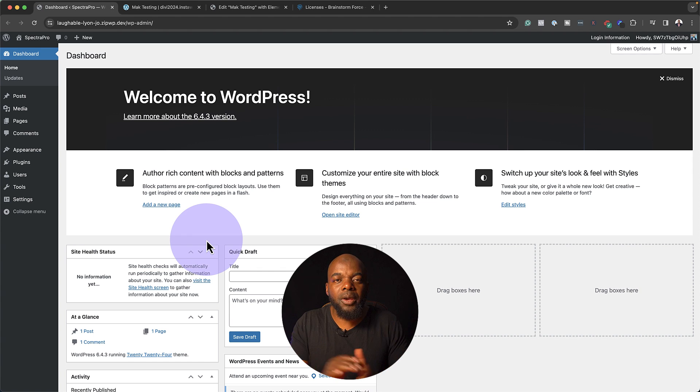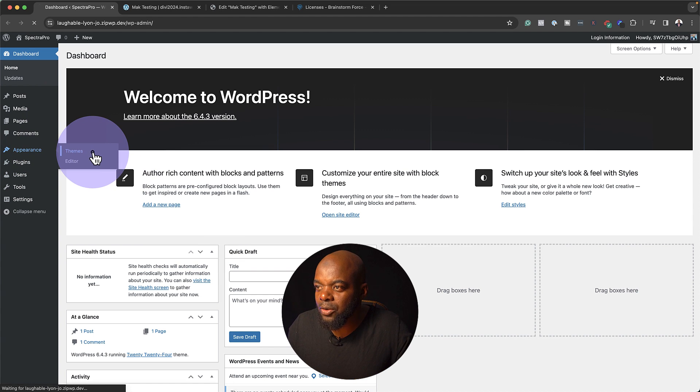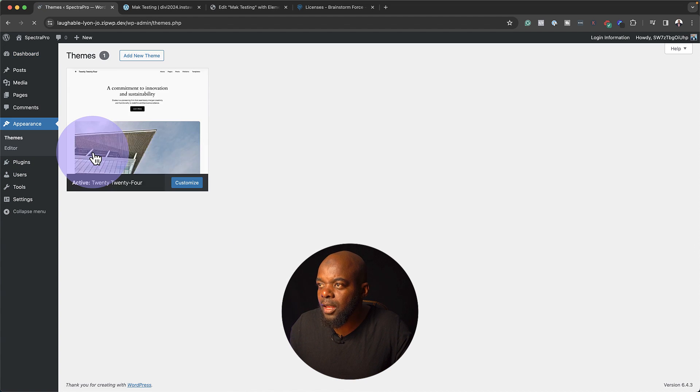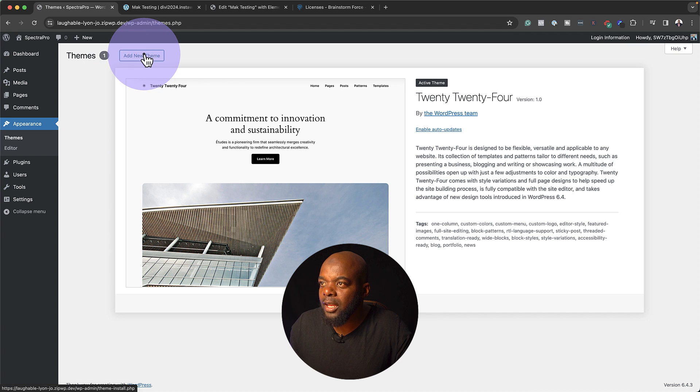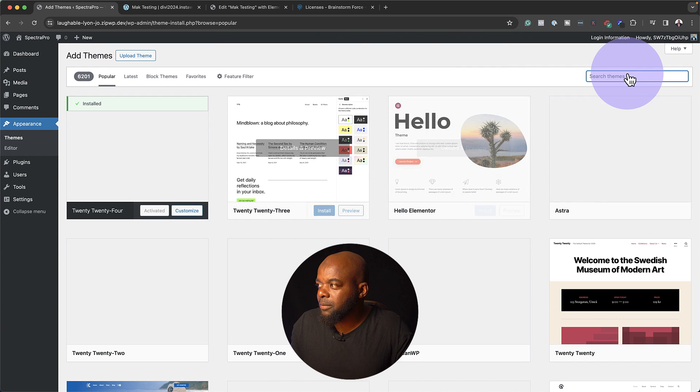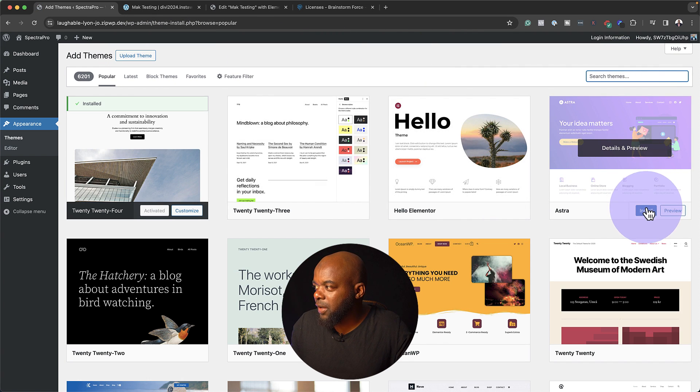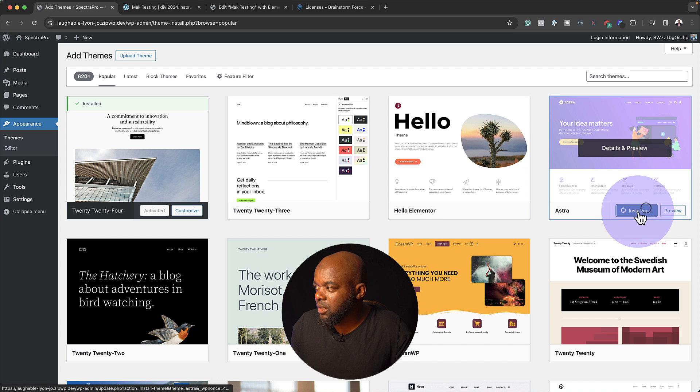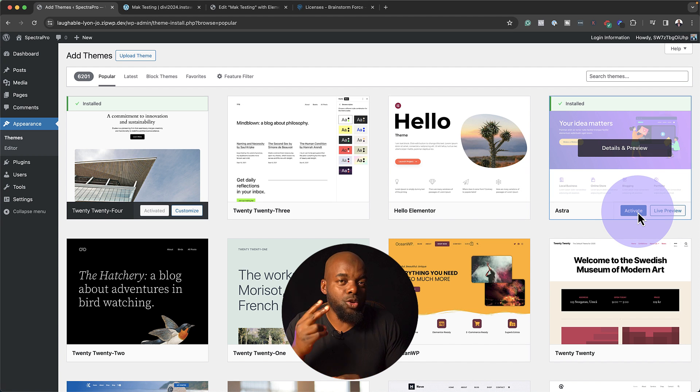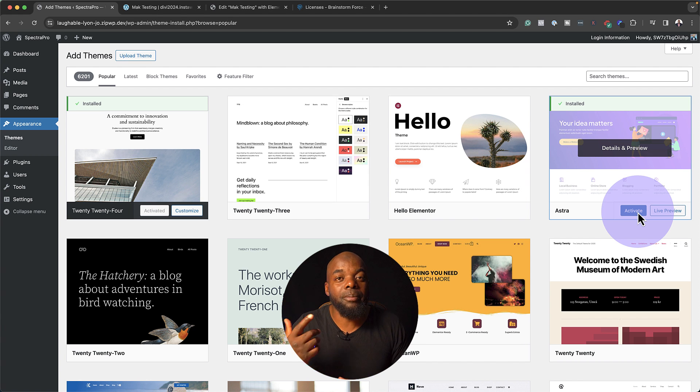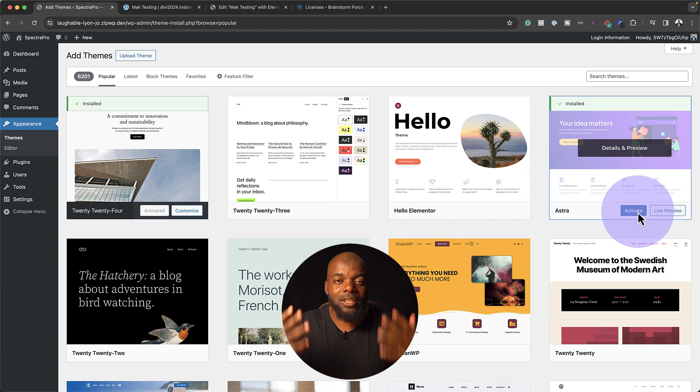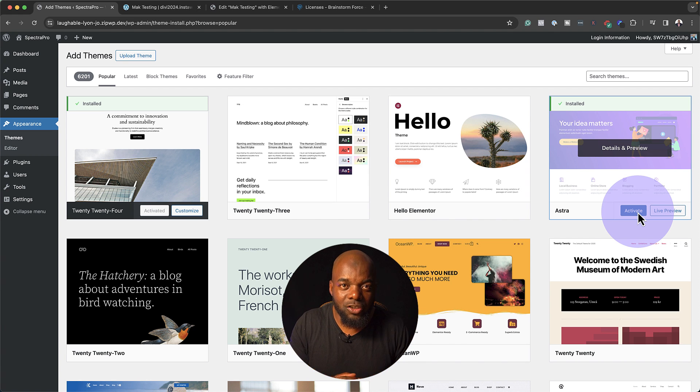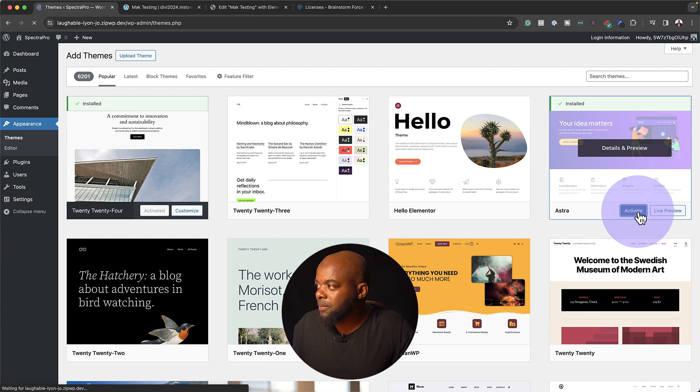The first thing we're going to do is install a theme. So I'm going to come over here to Appearance, go to Themes, and the theme we're going to install is called Astra Theme. Here it is. I'm going to click on Install. Now, Spectra comes in two modes. They have the free version and they have a paid version, which is the pro version. So Spectra Pro is the one that has all these extra features. I'm going to go ahead now and activate this.